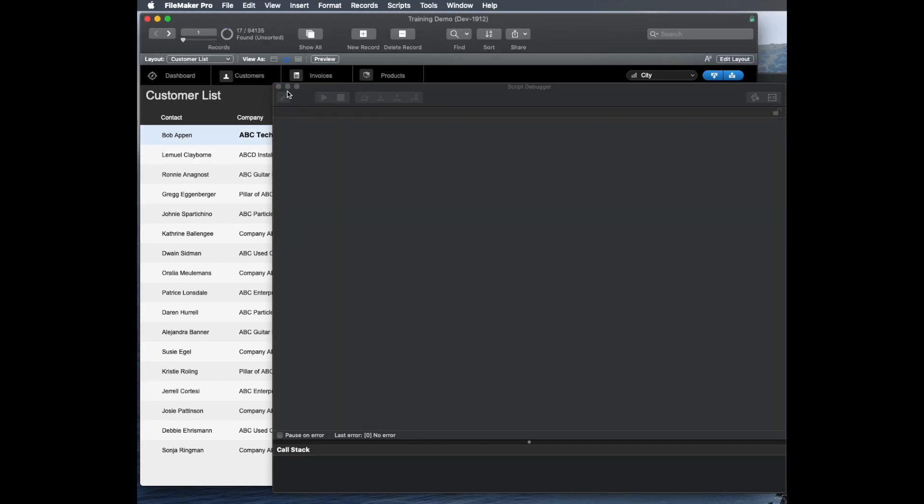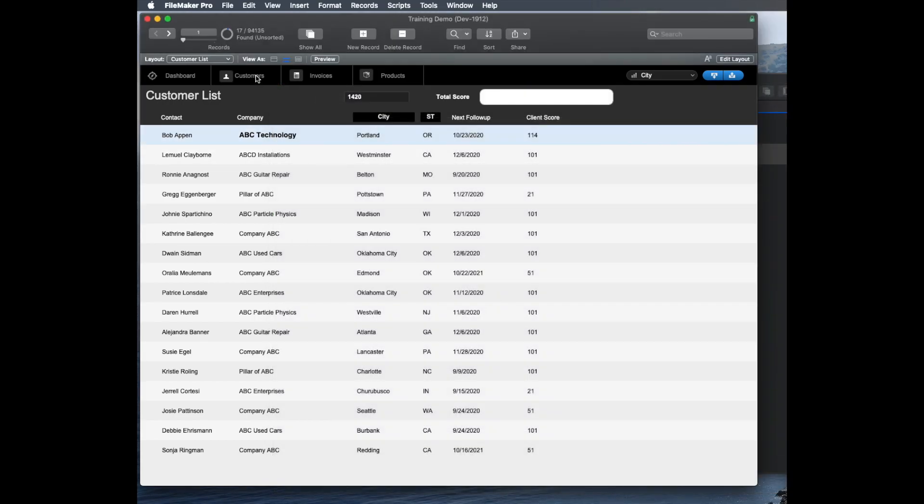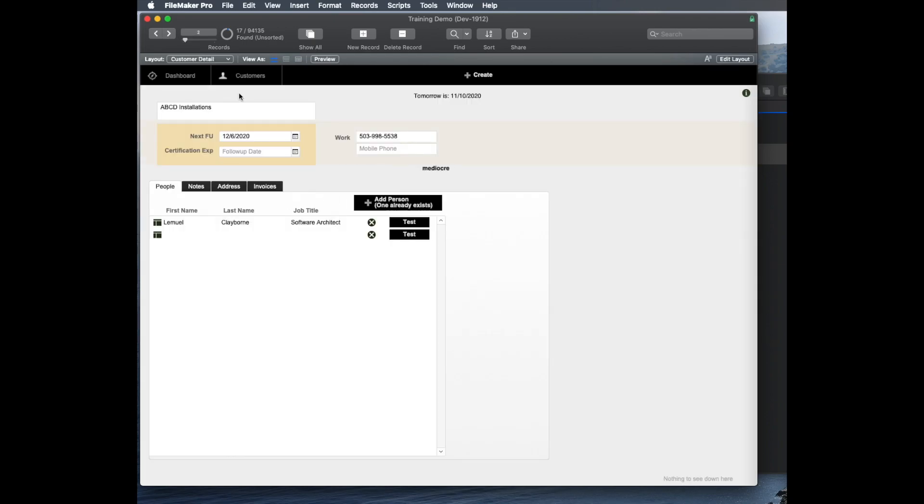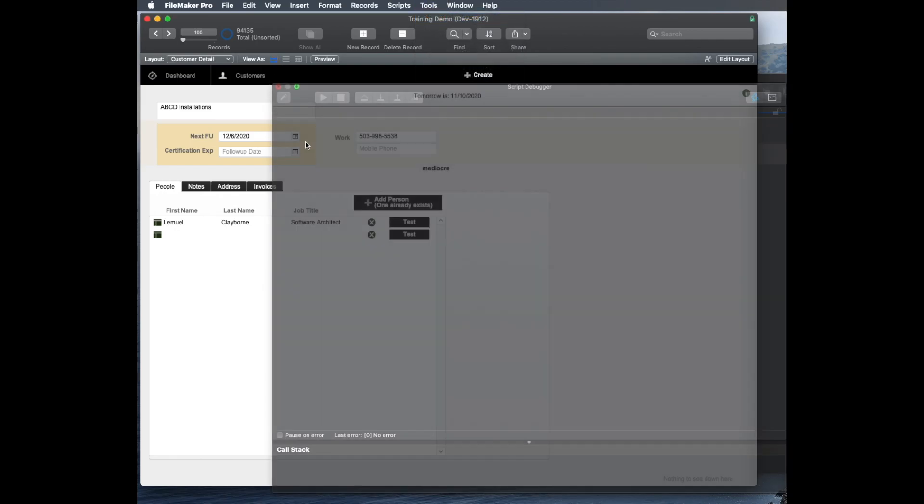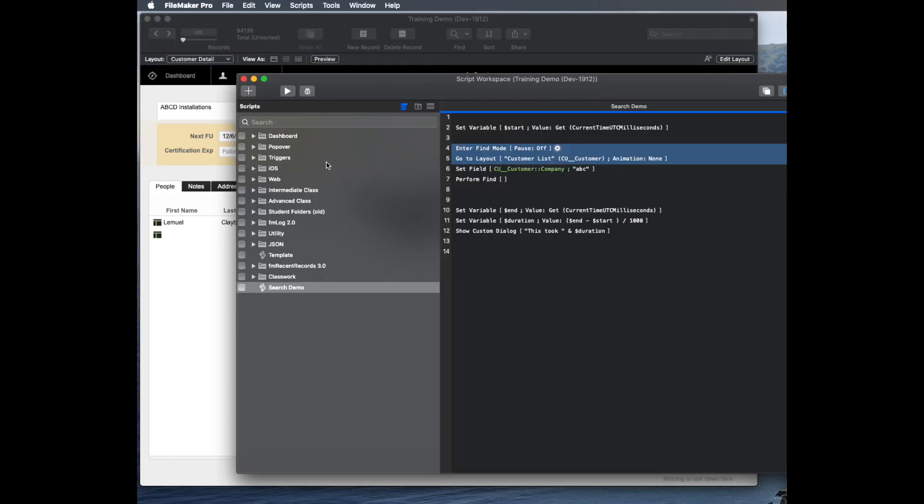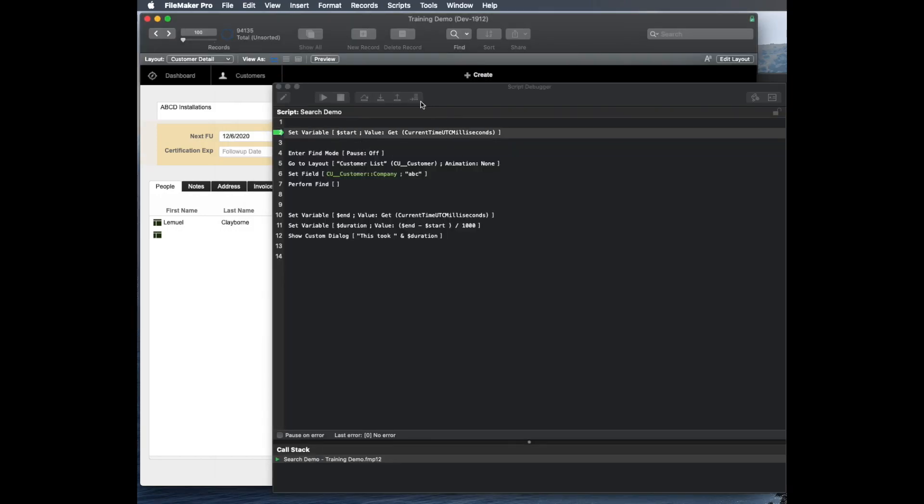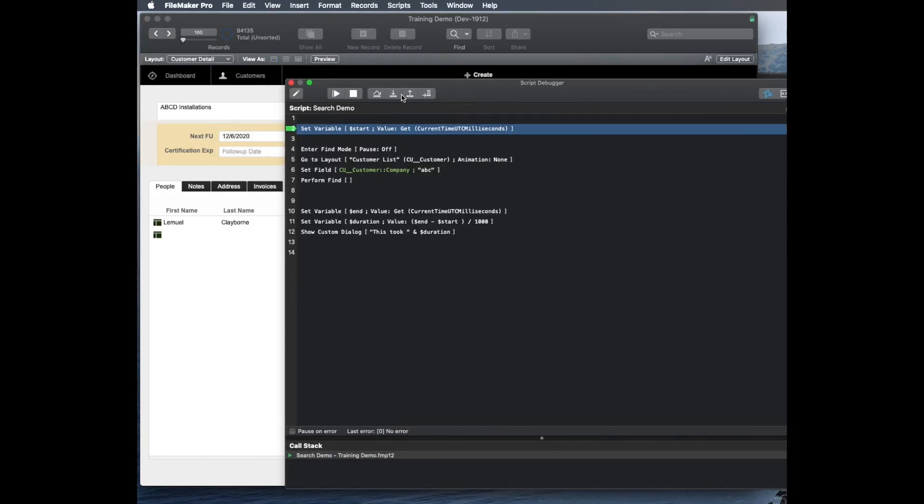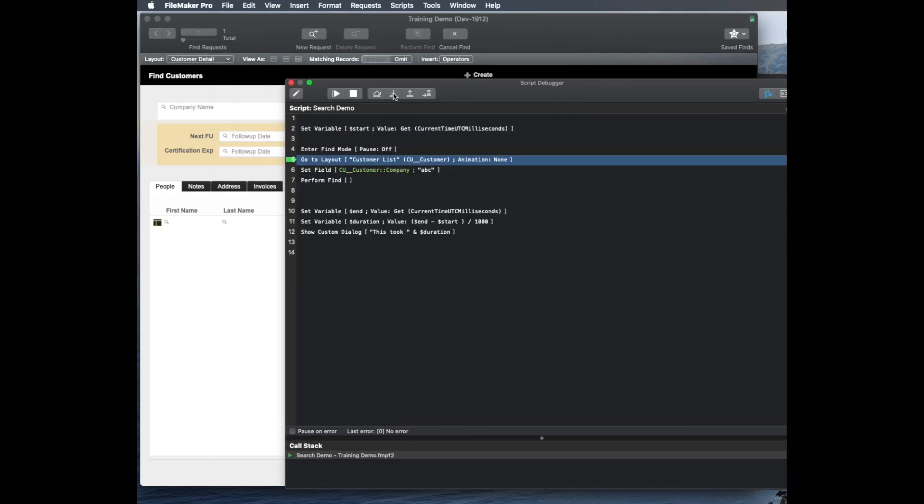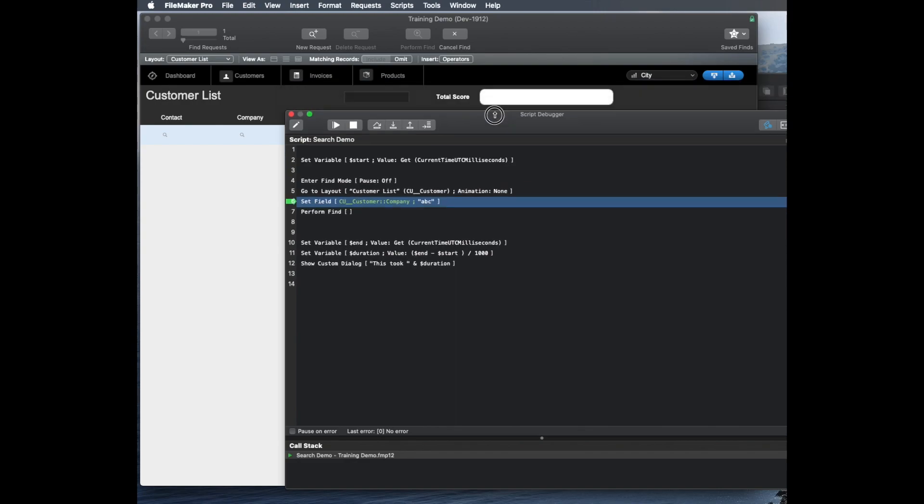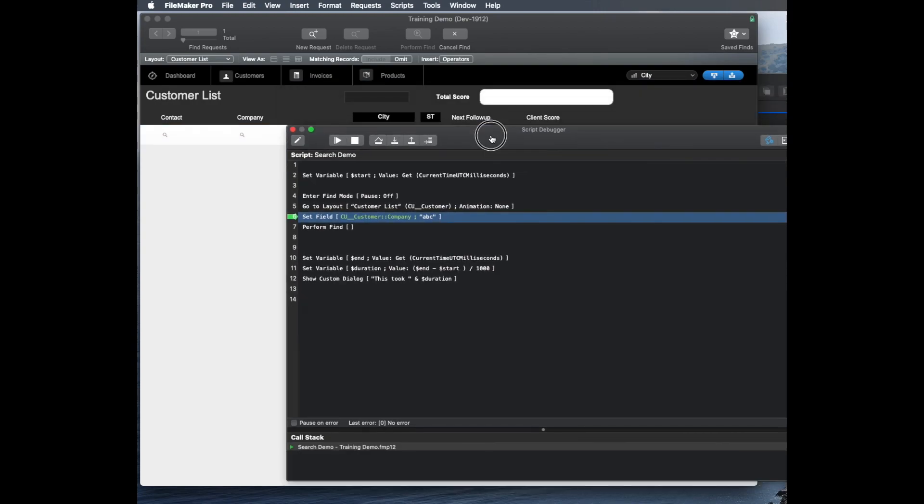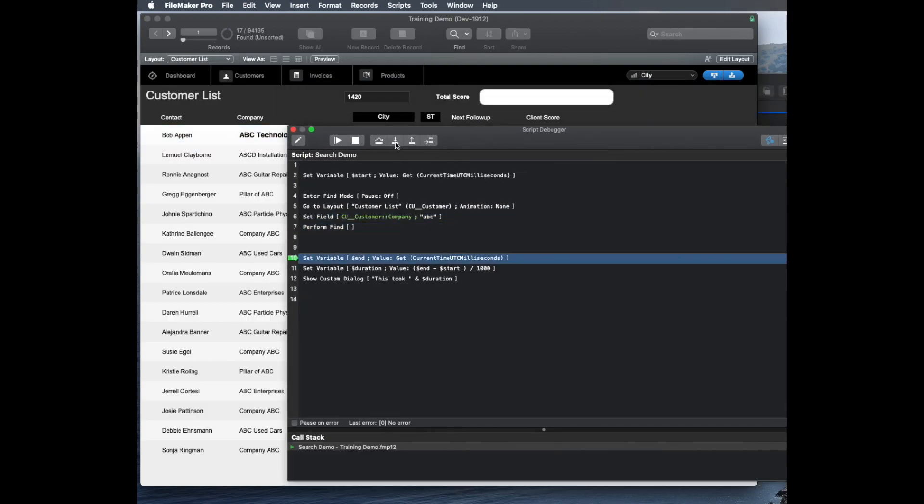To really show this, let me go to one of my customer details and then change my found set to show all records, command J, show all records, and I'm going to debug that again. But I have to be in script workspace to do that. So now I'm going to go to find mode first, go to layout mode, or go to the layout in question, and I don't pay that price because I'm in find mode. Do a search for my field, do my find, and then quickly it tells me the total score for all of them.